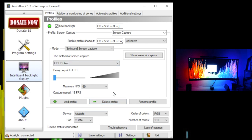That covers everything you need to know about setting up custom screen colors. Your profiles now tell the program whether you're screen capturing, doing audio-based lighting, using a static light, or cycling through colors.